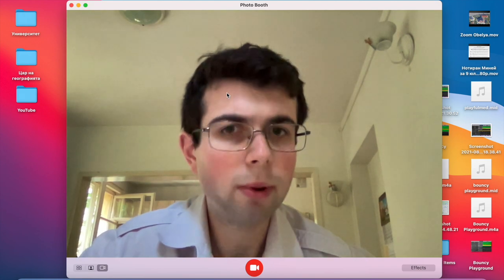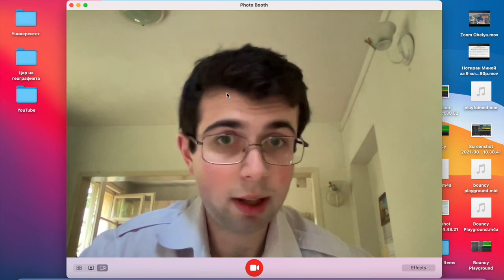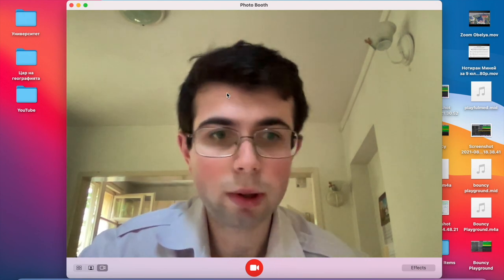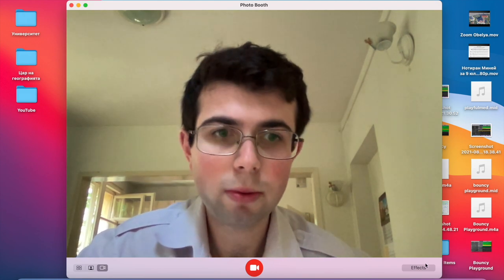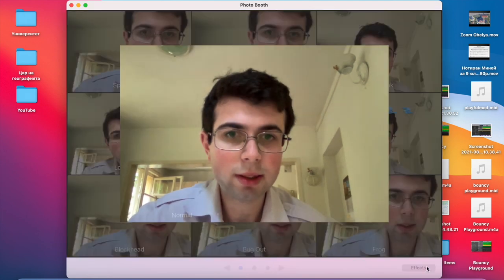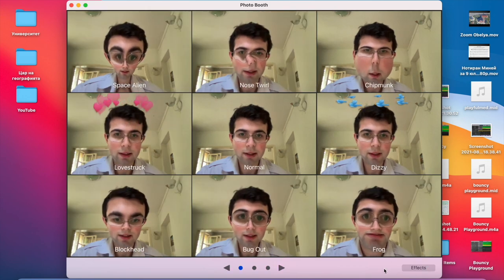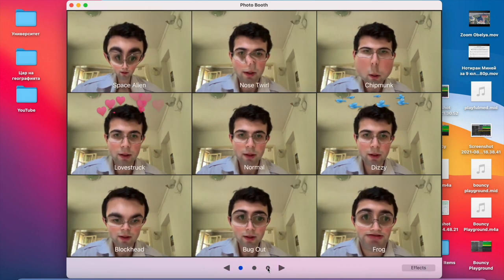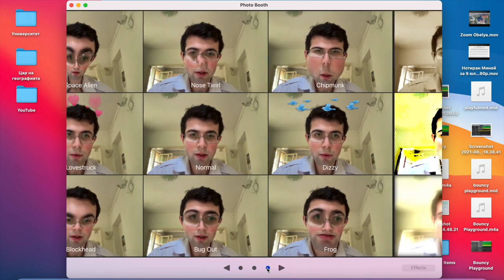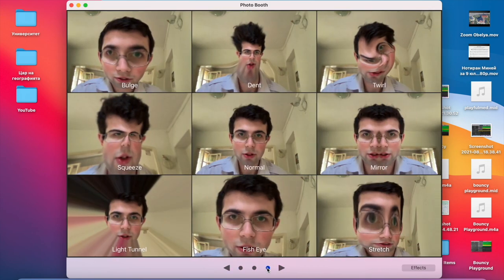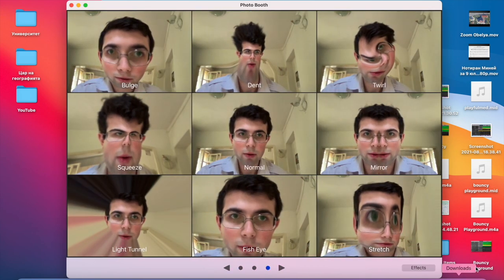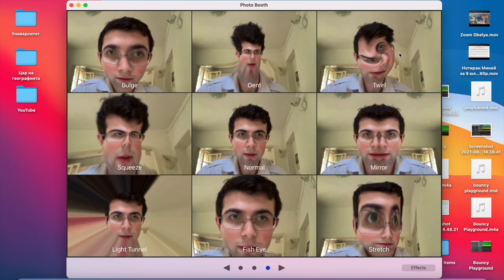What you want to do is select Effects, and then you want to go to the third page where we're going to select Twirl.